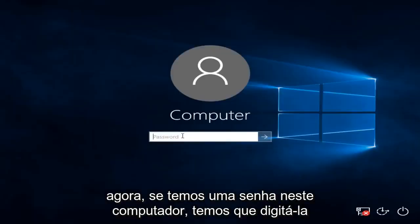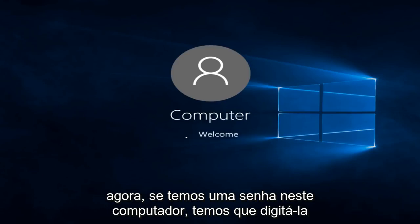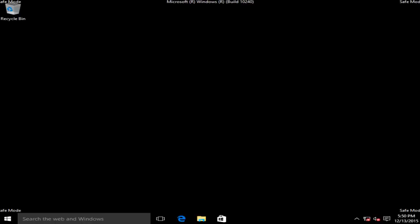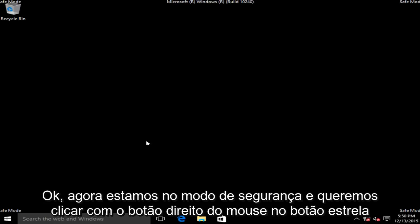Now if we have a password on this computer, we have to type it in. Okay, so now we are in safe mode.